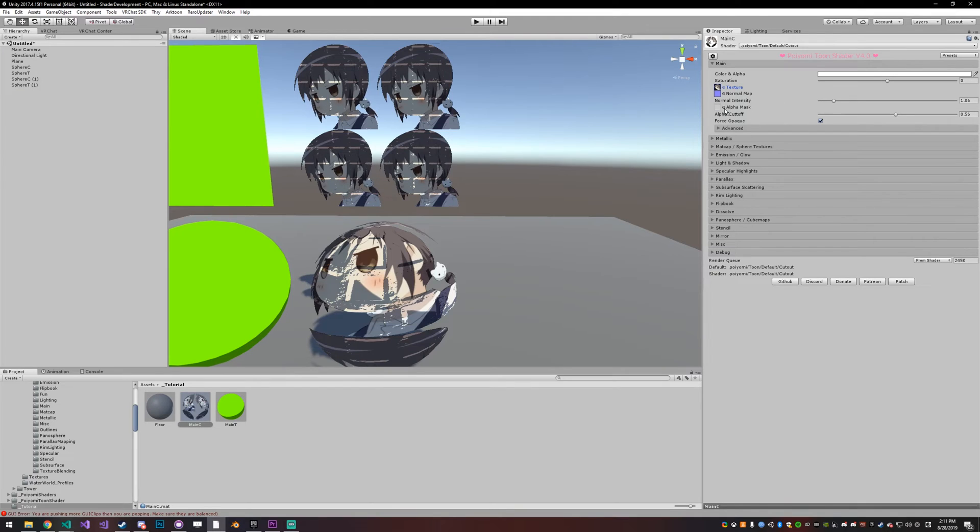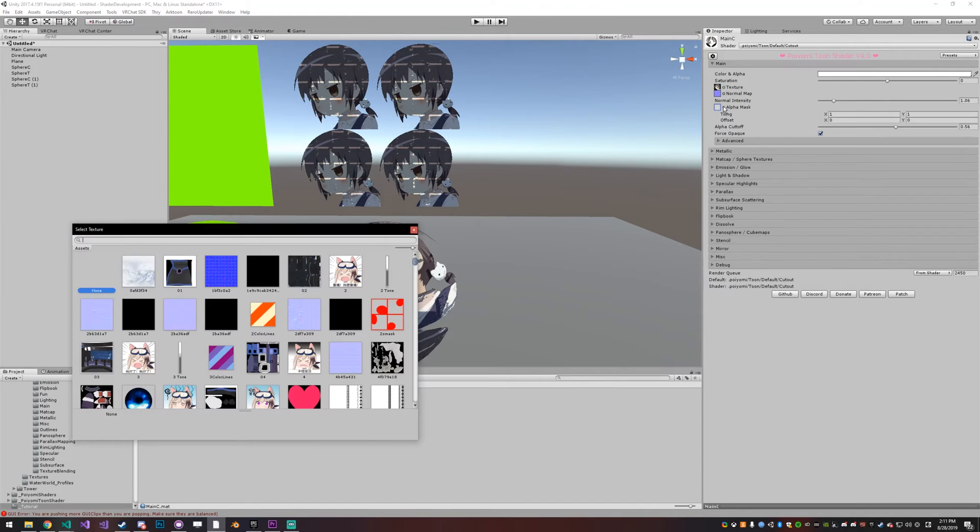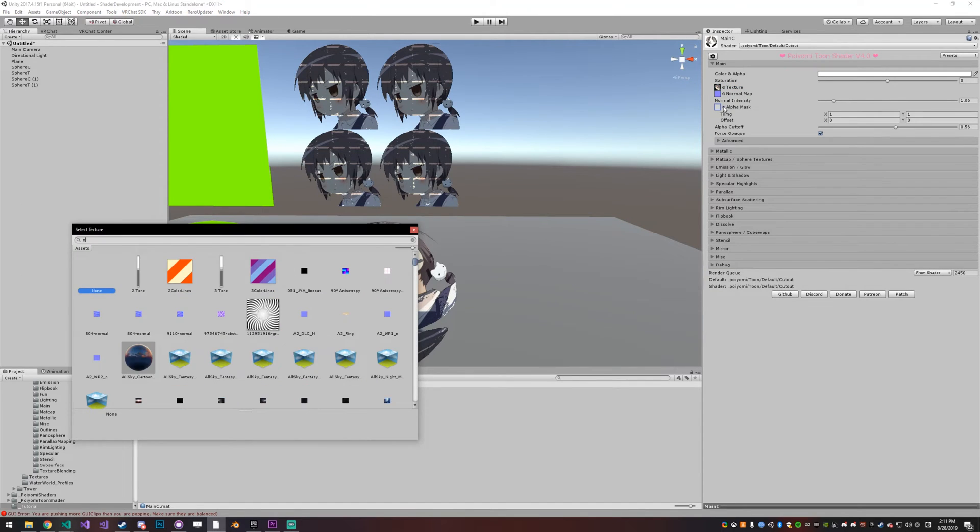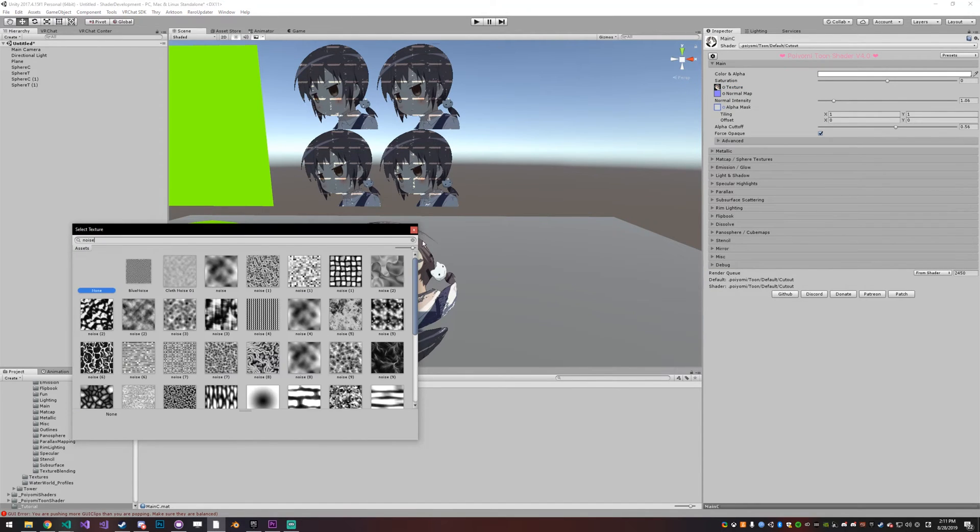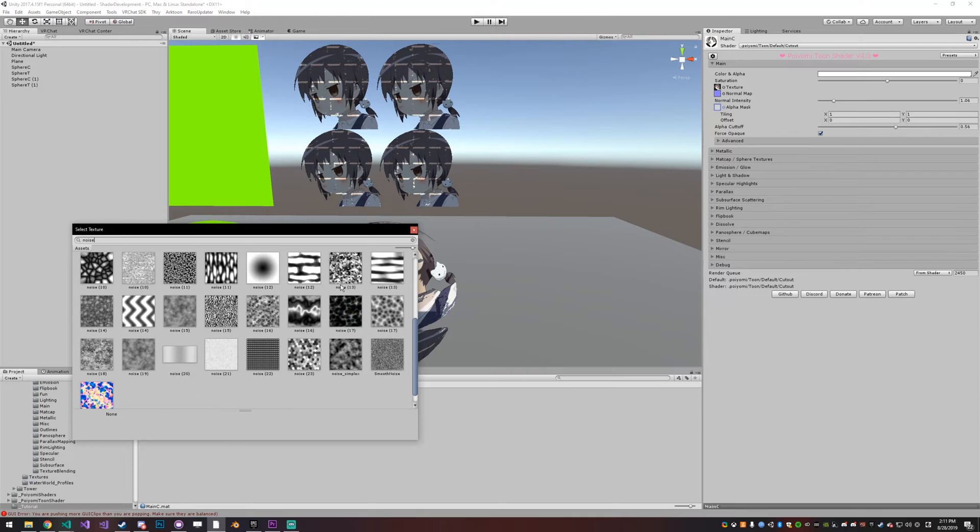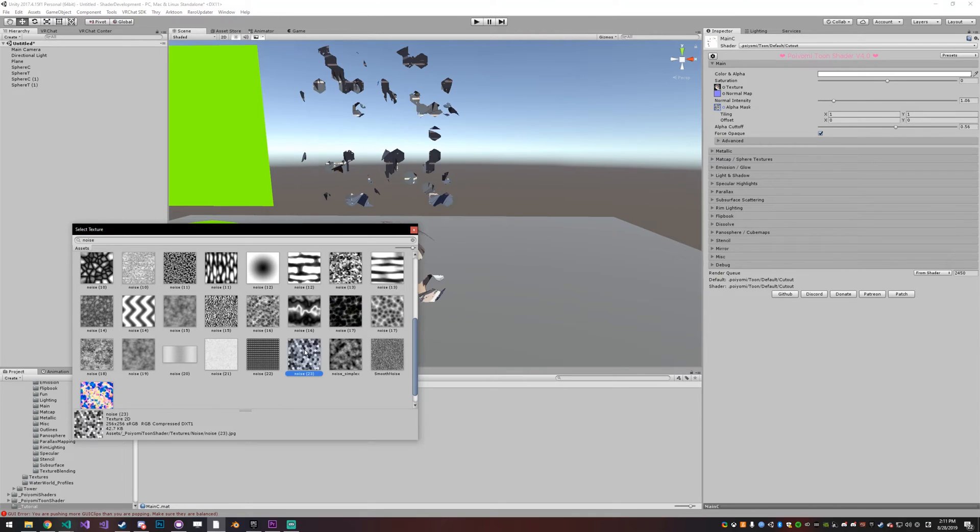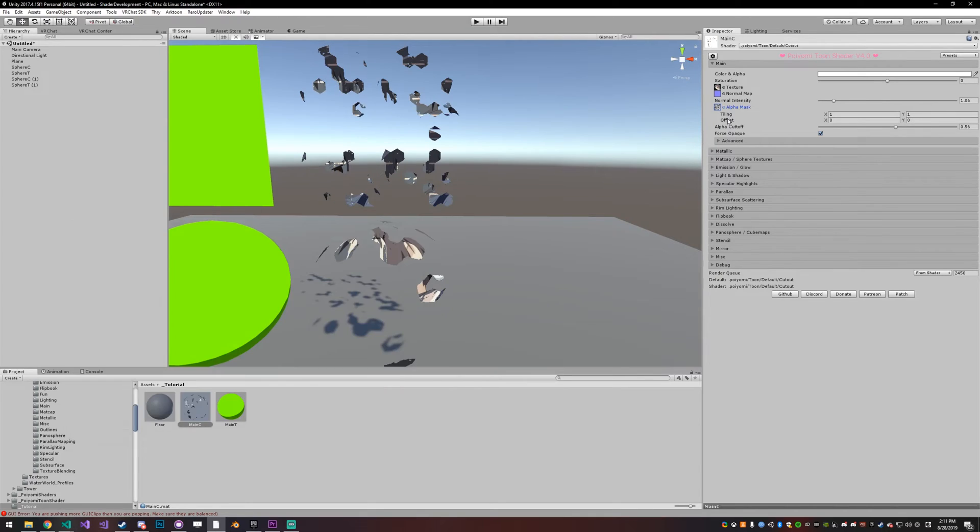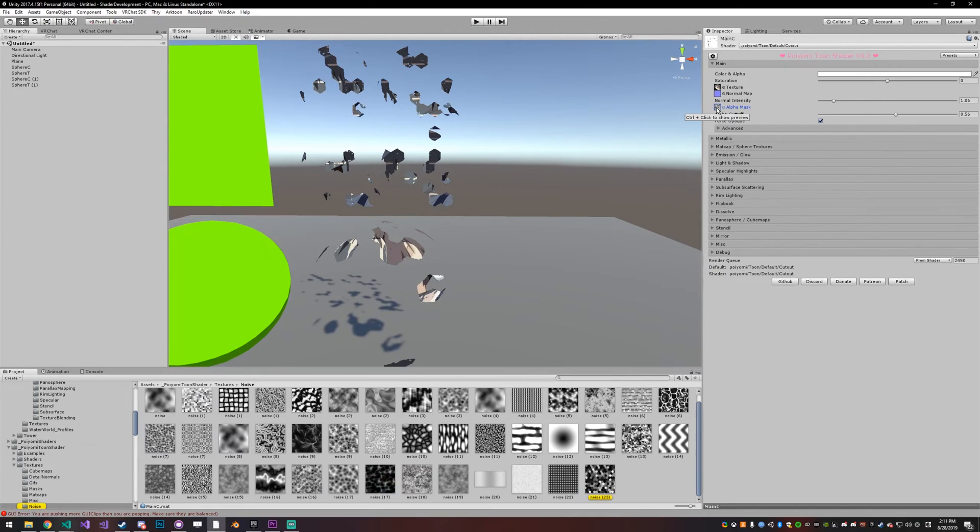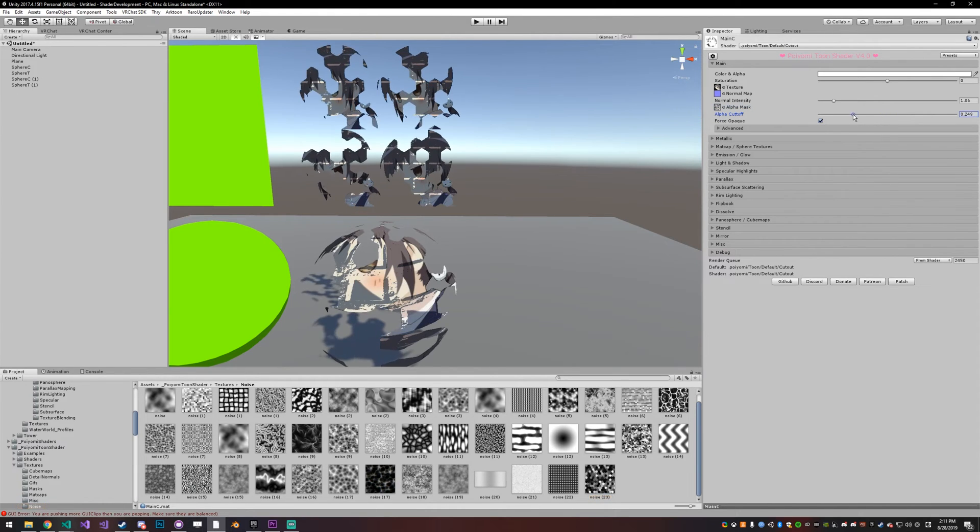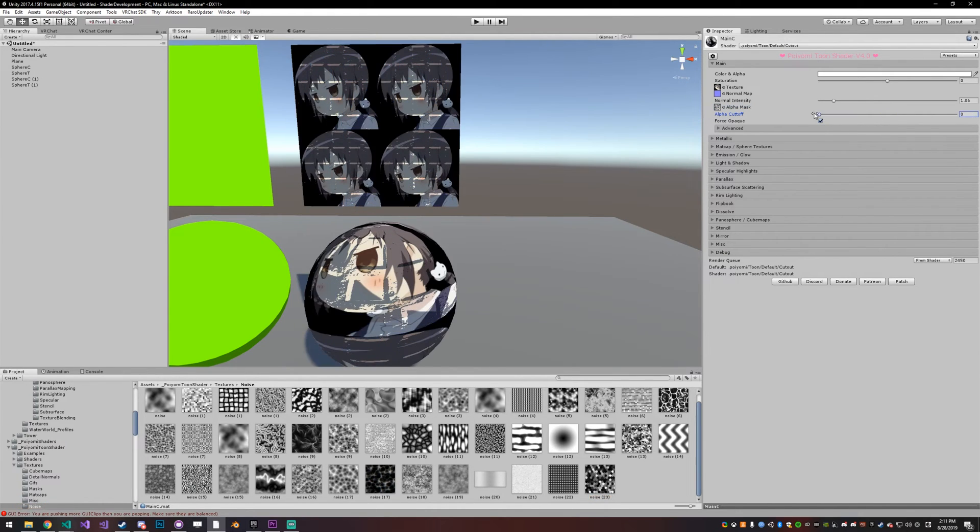The alpha mask basically controls where things should appear transparent. If we select alpha mask and then pick a random noise texture like this, you can see that anywhere that was black in the image is now going to be transparent.